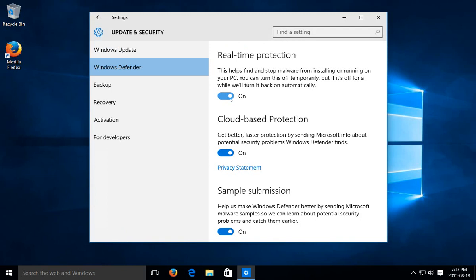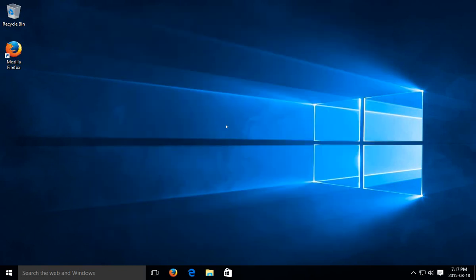Windows Defender isn't the highest rated free antivirus out there. Bitdefender is one of them. So let's go ahead and install that in lieu of the Microsoft offering.